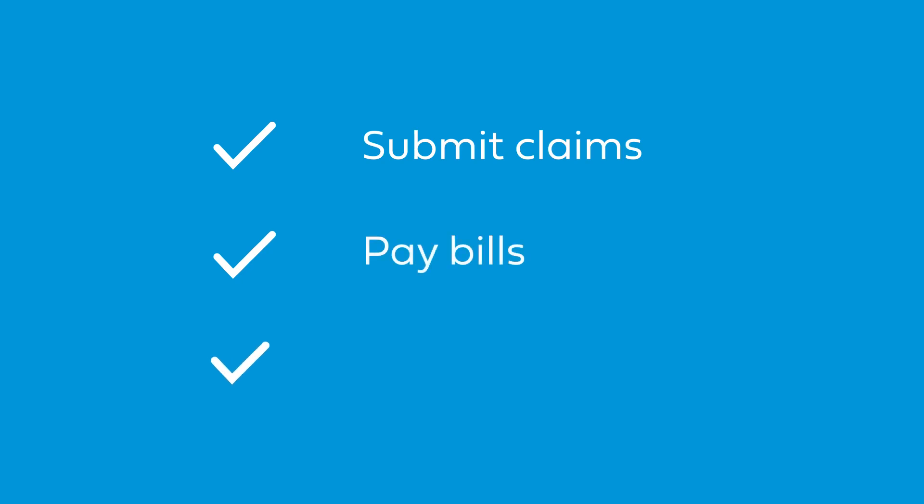Plus, depending on your plan type, you may have options to submit claims, pay bills, view your deductible, and more.